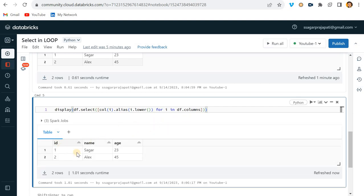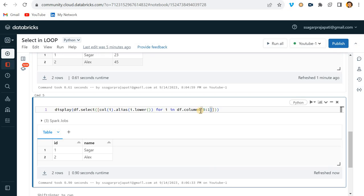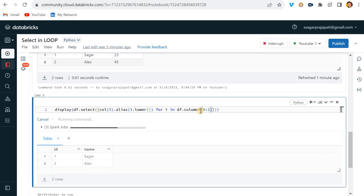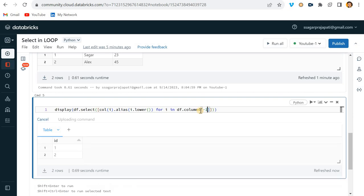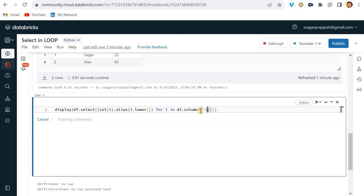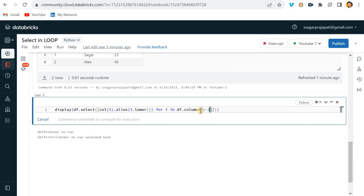If you want to select only the first two columns, you can slice the list like df.columns[0:2]. Or if you want only the last column, you can use Python's standard list indexing. So you can use all standard Python indexing and slicing on df.columns to control which columns get selected.